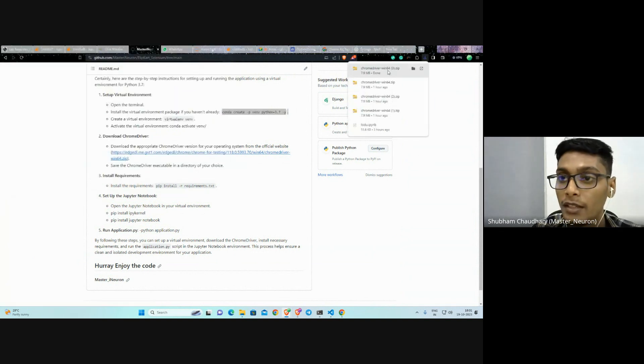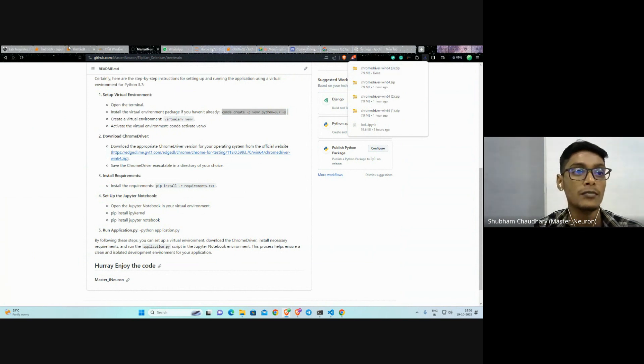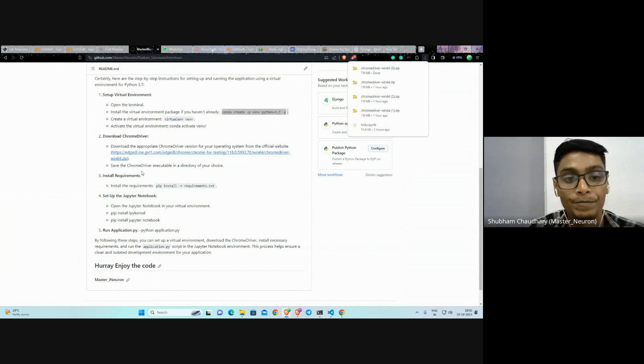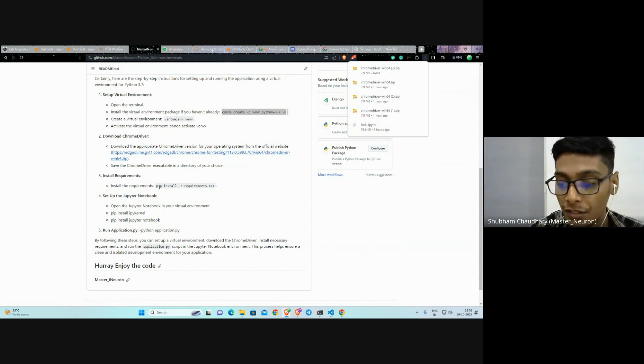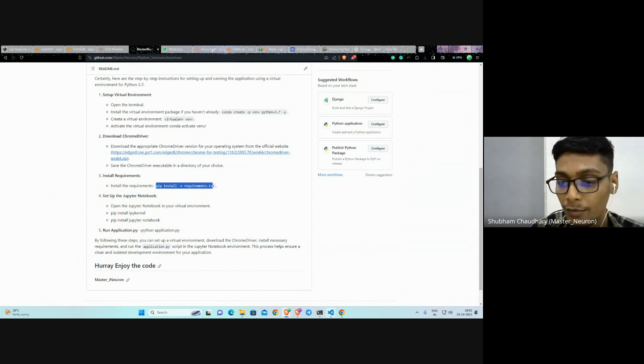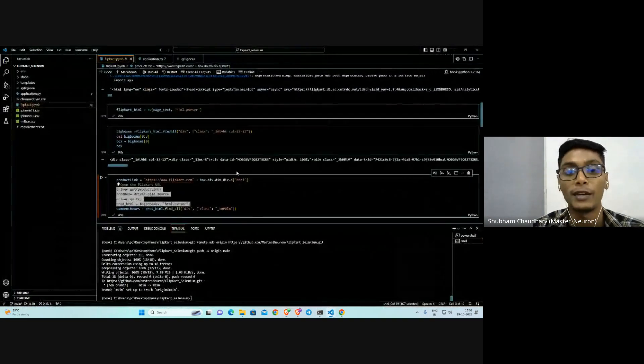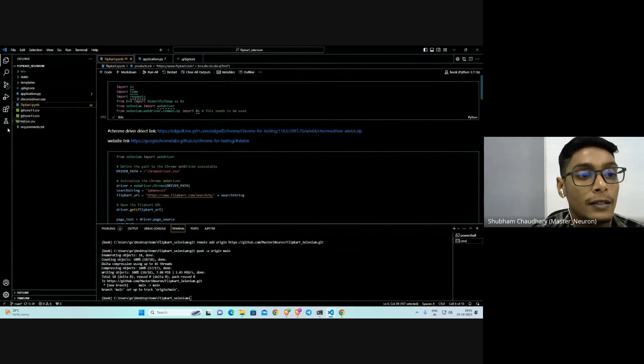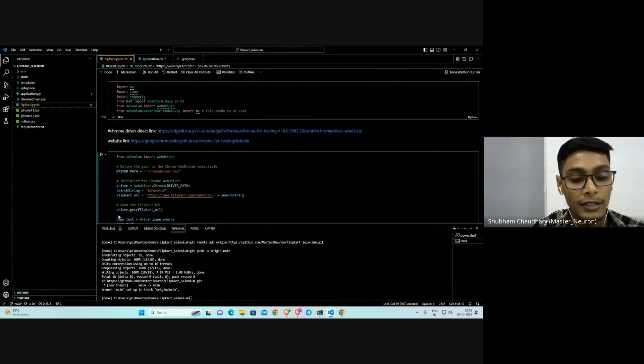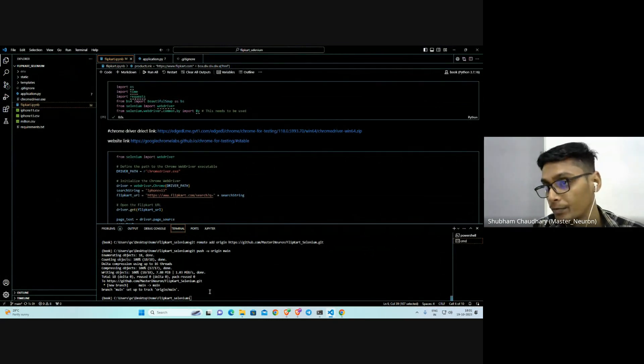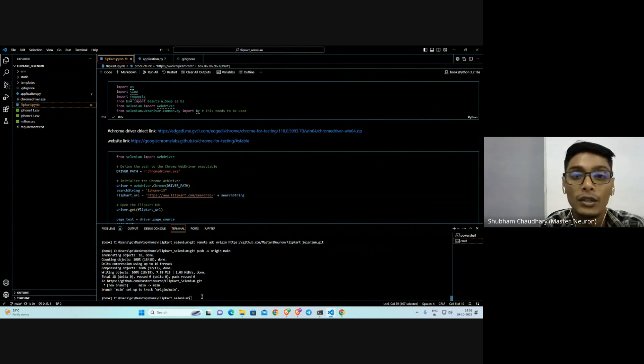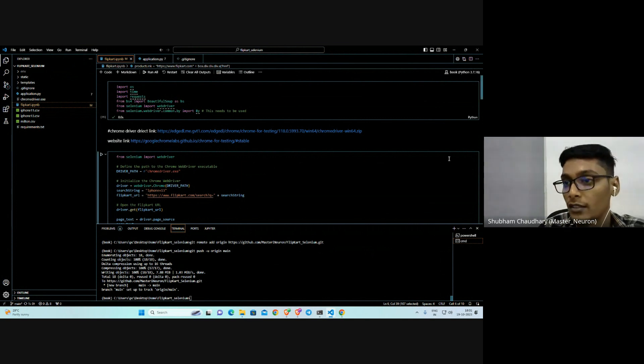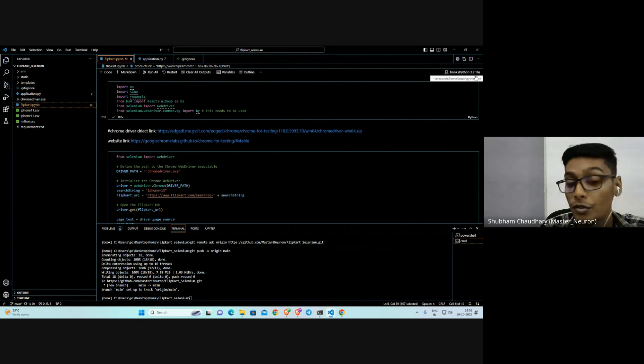After that, you have to install pip install requirements.txt, whatever requirements are there. Now move to this part. Let me confirm everything. I'm activating the environment which is named book. Let's see, it's Python 3.7, you can see.